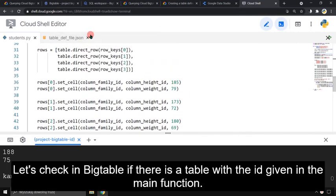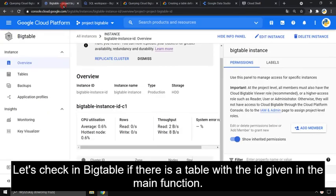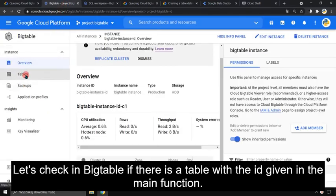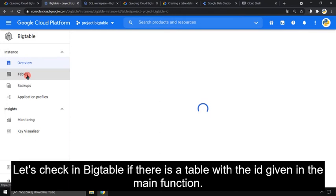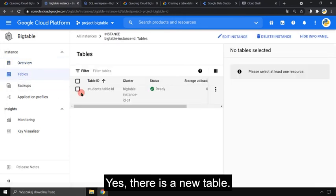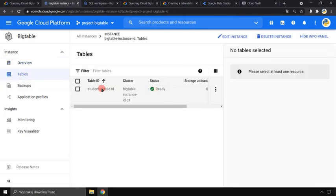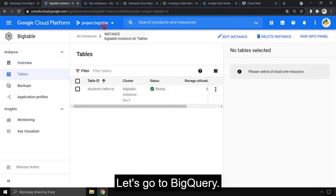Let's check in Bigtable if there is a table with the ID given in the main function. Yes, there is a new table. Let's go to BigQuery.